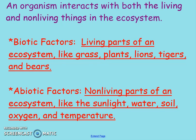An organism is going to interact not only with the living, but with the non-living things in their ecosystem. We call these biotic and abiotic factors. Biotic factors are the living parts of the ecosystem — these would include any plants or animals. The abiotic factors are the non-living things, like sunlight, temperature, soil, water, oxygen, rocks, and all kinds of different stuff in their ecosystem.